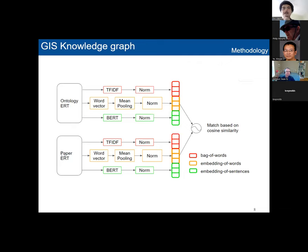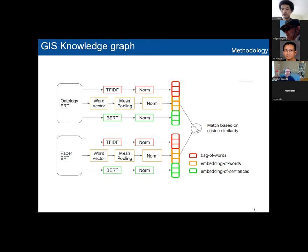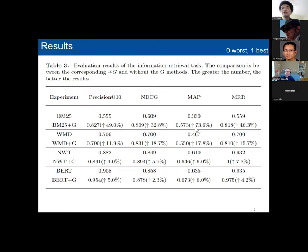For Paper ERT, similarly, it's not only the title and abstract of the original paper — it also links with the citation information, so we know what this paper is really about in context. We have different language models to embed all the semantic meanings together. Then we measure those similarities, and we can have research papers and Wikipedia pages mapped to the hierarchical ontology.